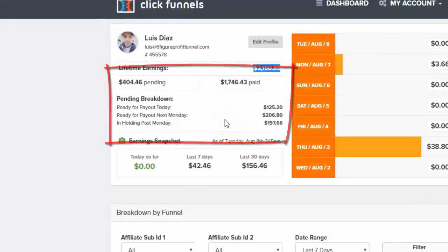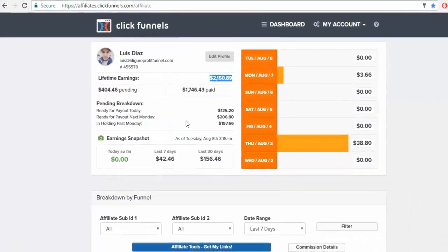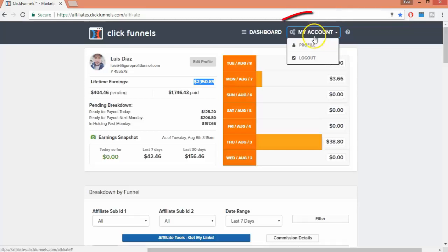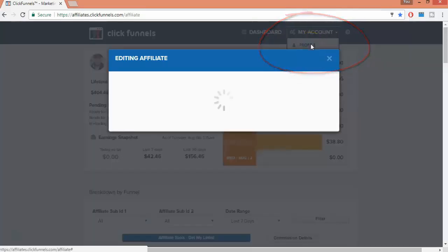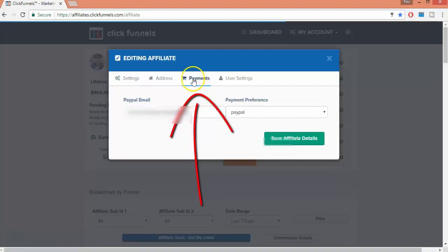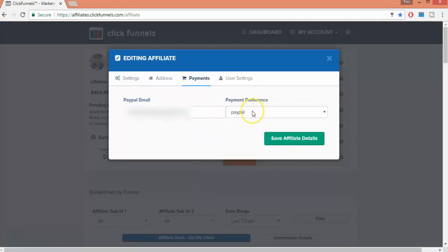You just go here, My Account, Profile, click on Payments, and you can choose your payment preference, PayPal or a check, and click Save.